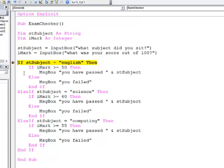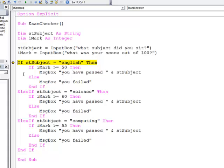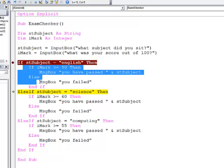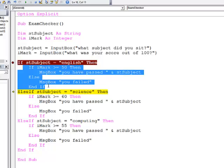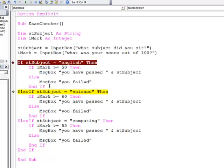And now using F8 I can start stepping through. Notice how it's jumped straight past this part of the outer if block. It's bypassed the first nested if. Now we're about to execute this line. F8 again.